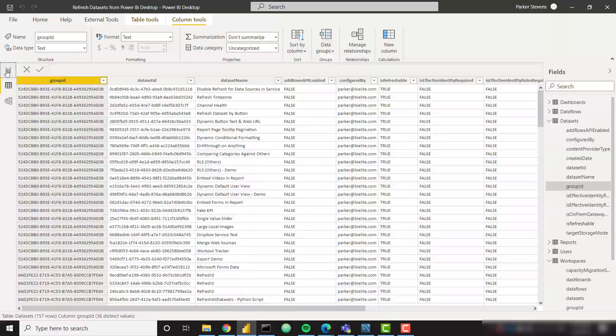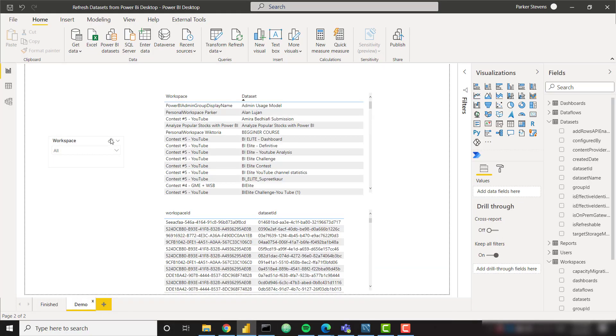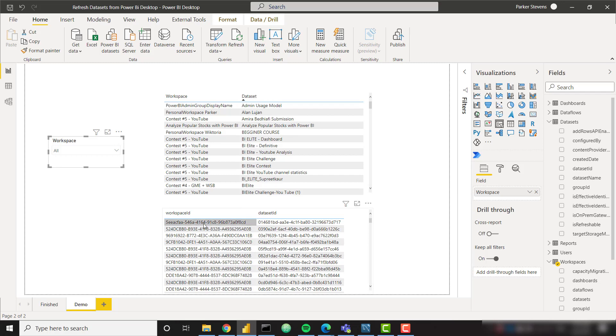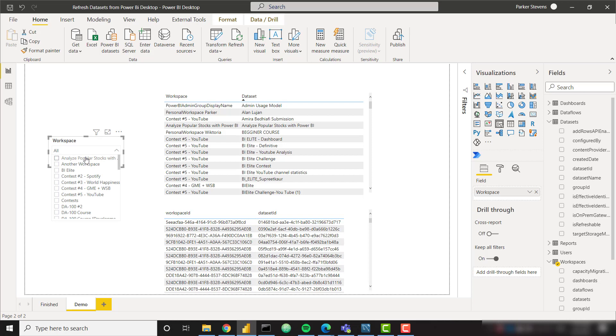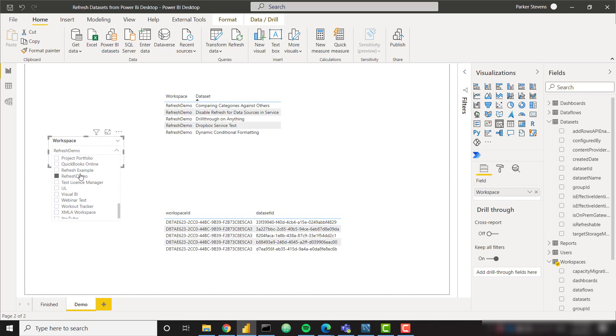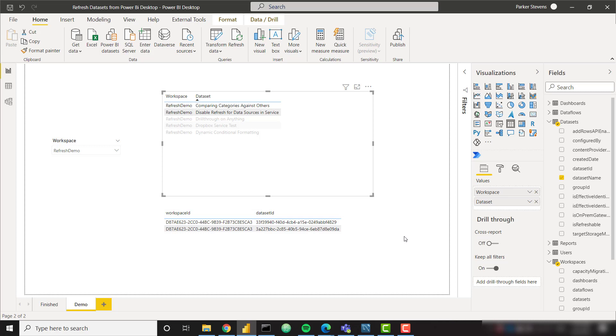So back in Power BI, what I've done so far on this page, let's actually go to the demo page where we don't have that button set up. All I've done is I've added a slicer for the workspace and I've added a couple of tables. My workspace name and my dataset name followed by my workspace ID and dataset ID. I set it up this way because if I filter down to a single workspace like my refresh demo and I click on a couple, I'm going to control click, basically these are the workspace IDs and dataset IDs that we're going to pass into the Power Automate button.